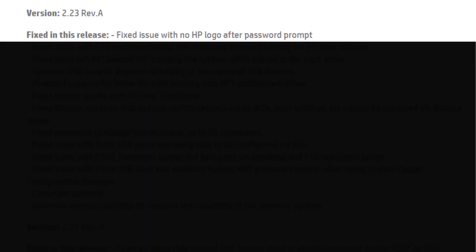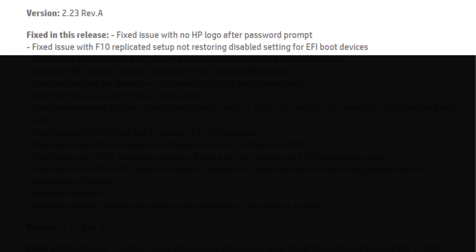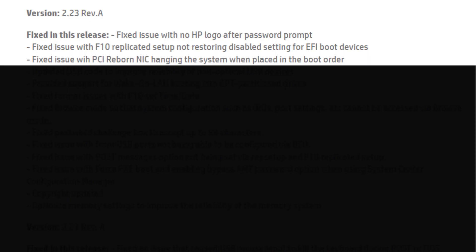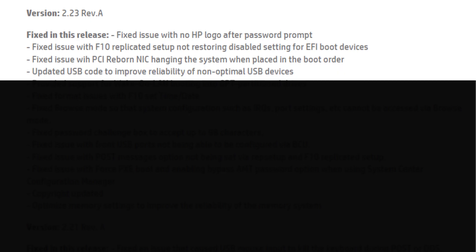The 2.23 BIOS version fixes these issues: Fixed issue with no HP logo after password prompt. Fixed issue with F10 replicated setup not restoring disabled setting for EFI boot devices. Fixed issue with PCI born NIC hanging the system when placed in the boot order. Updated USB code to improve reliability of non-optimal USB devices.